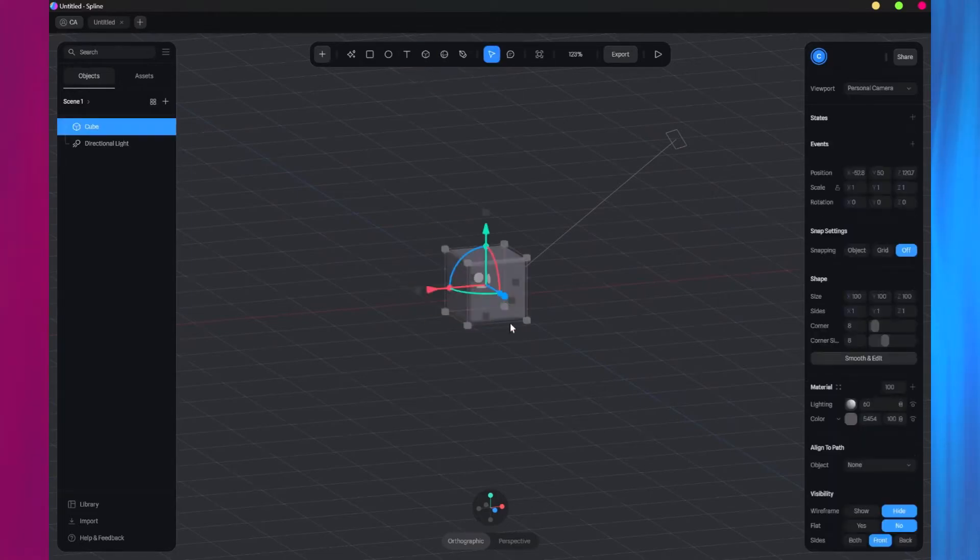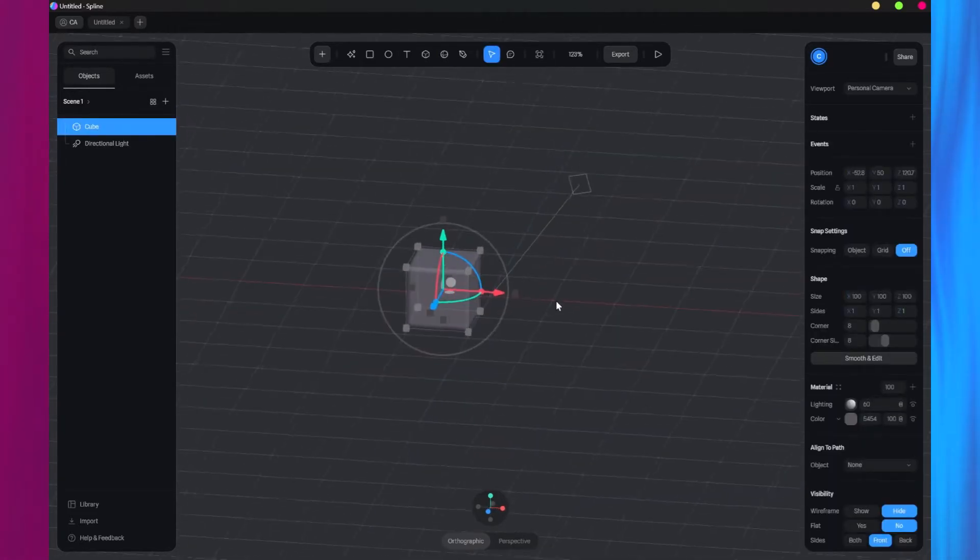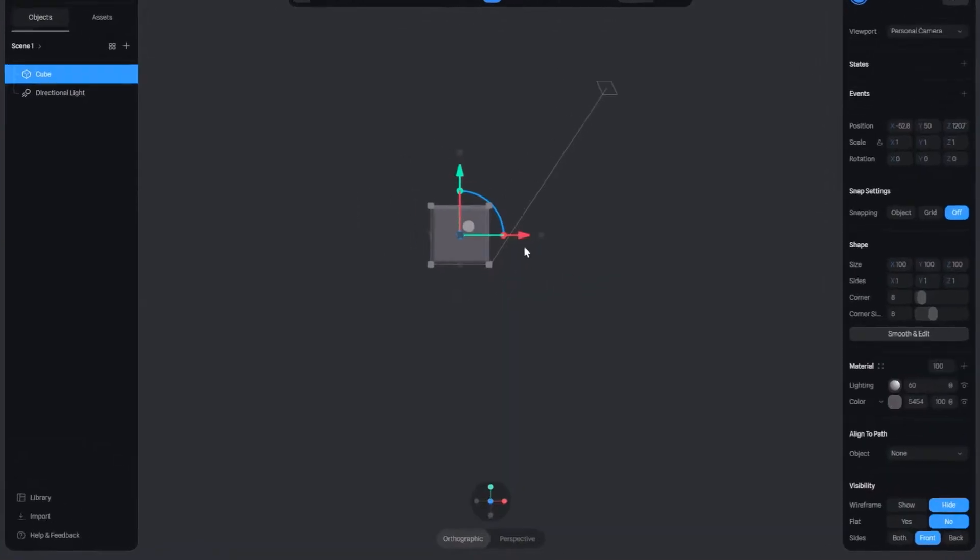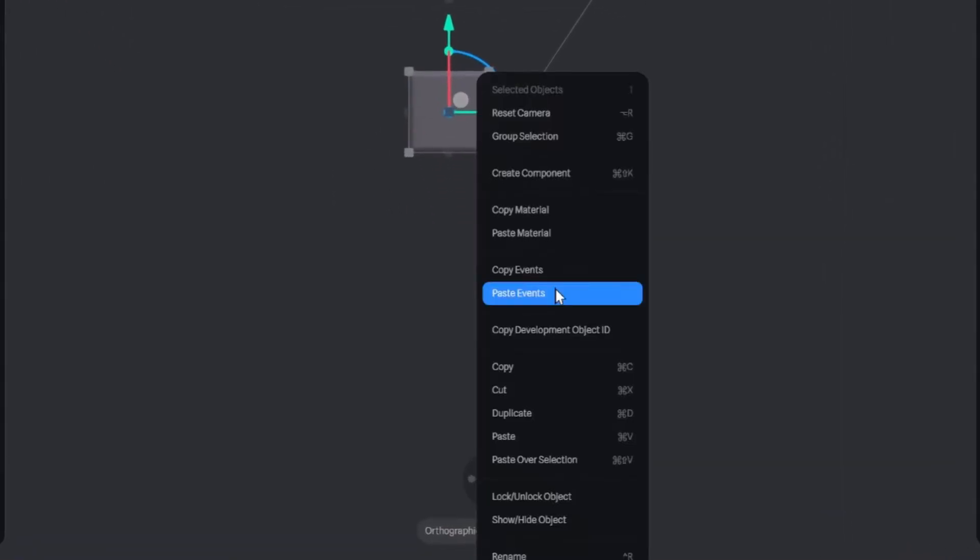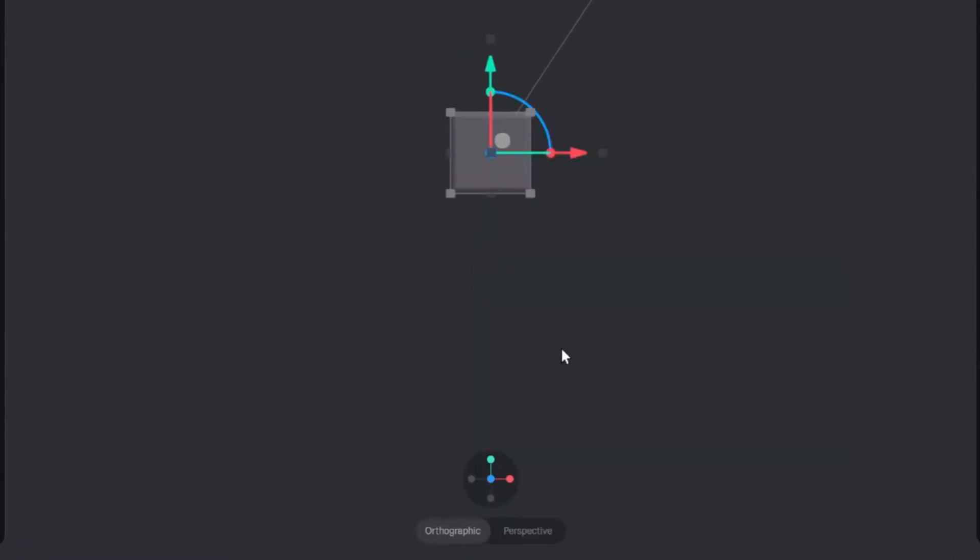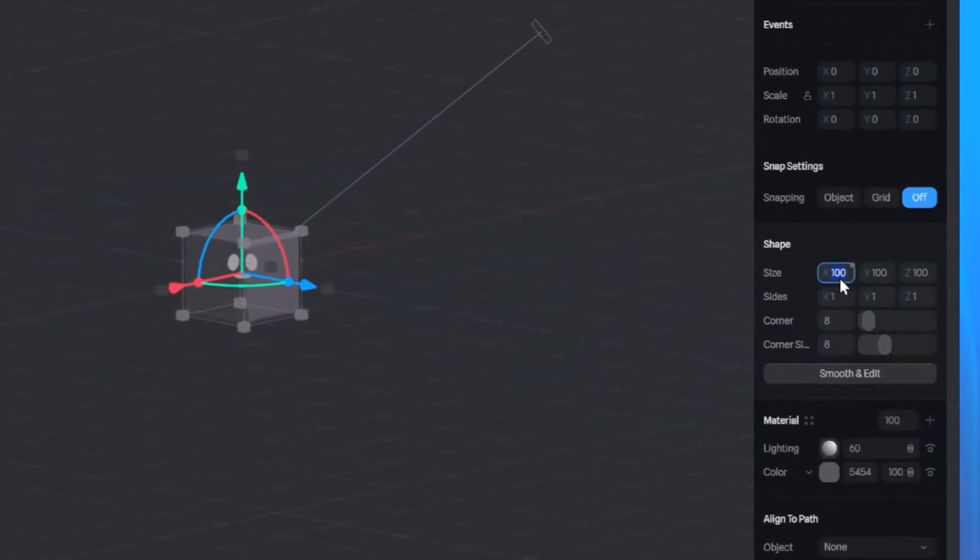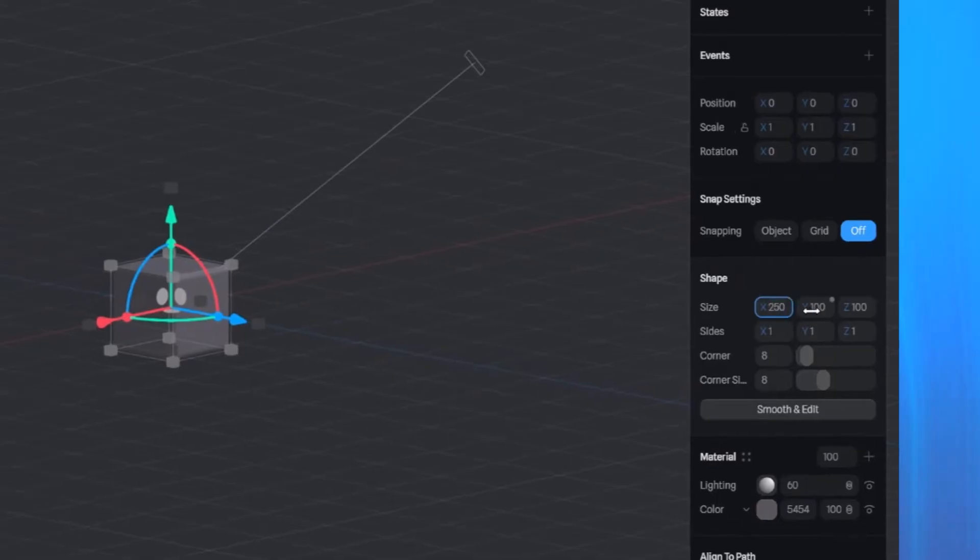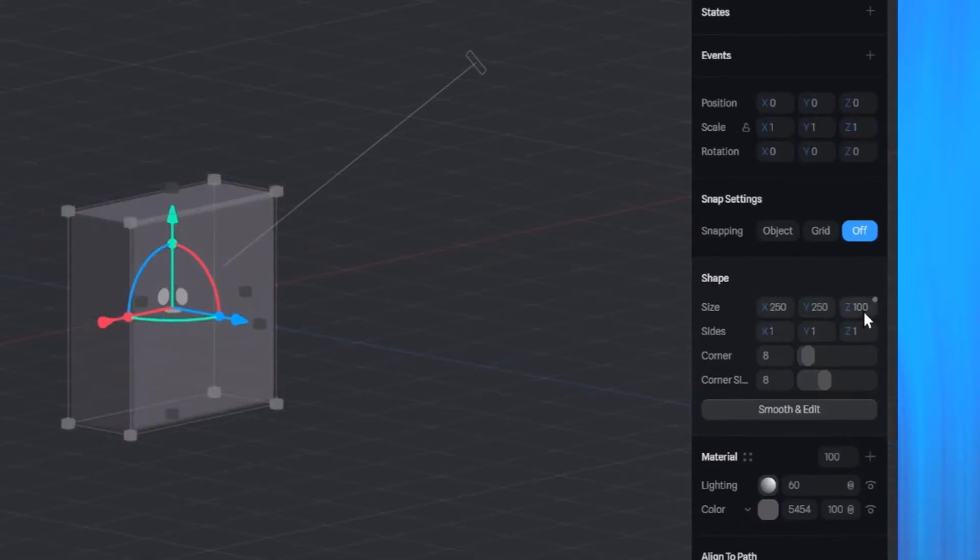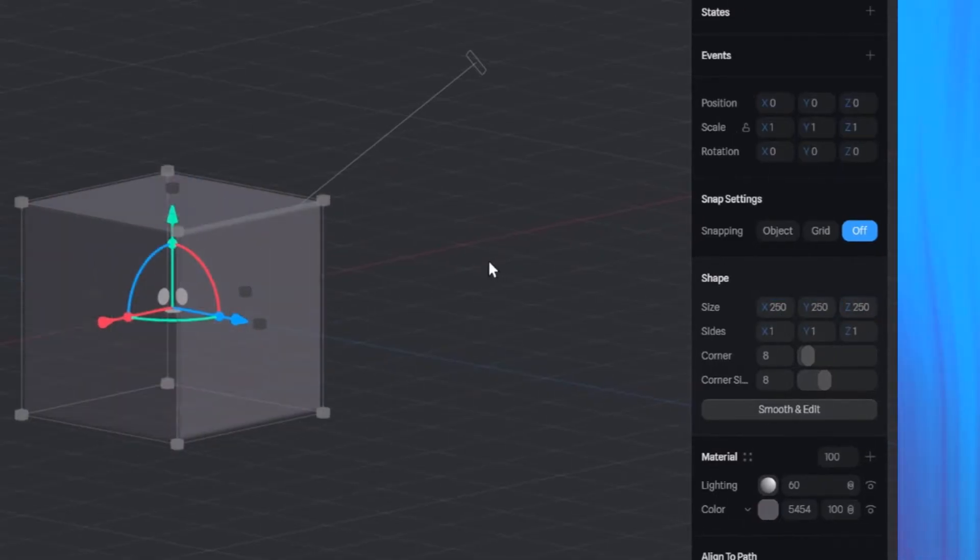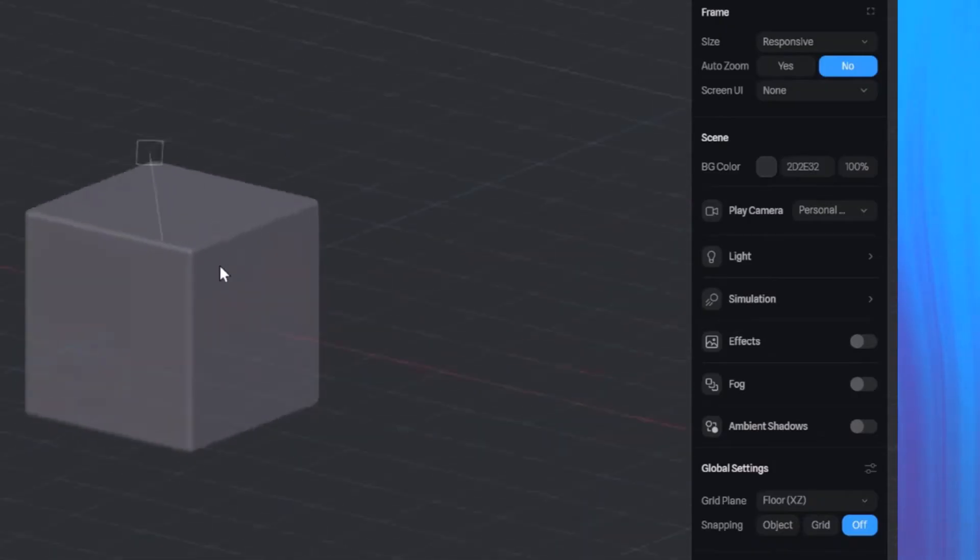Once the project is created, delete the default rectangle and insert a cube into the scene from the toolbar. To ensure the cube is centered in our scene, right-click on the cube, scroll down, and select reset position. Now I'll increase the size of the cube. You can use the transform controls, but for precision, I'll use the properties panel to manually input the preferred values.